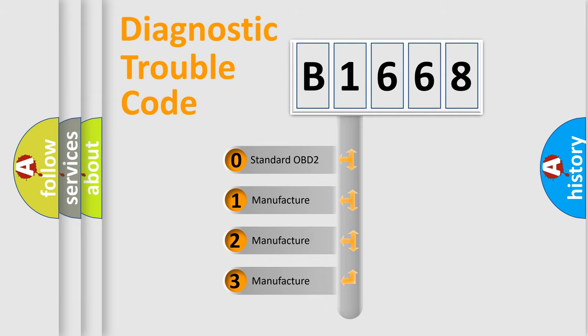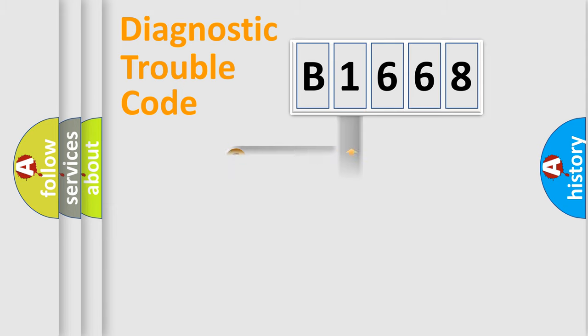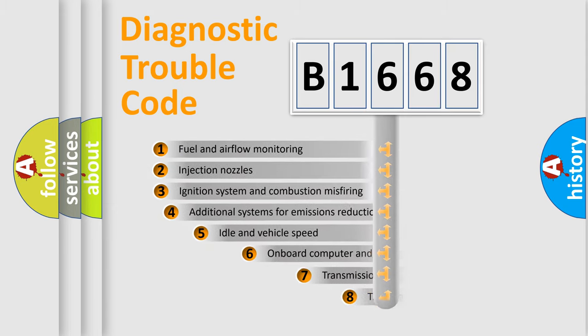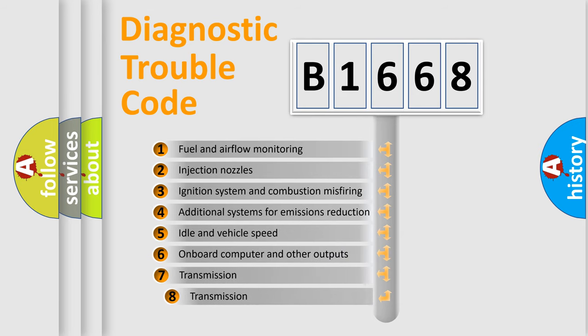If the second character is expressed as zero, it is a standardized error. In the case of numbers 1, 2, 3, it is a manufacturer-specific error.